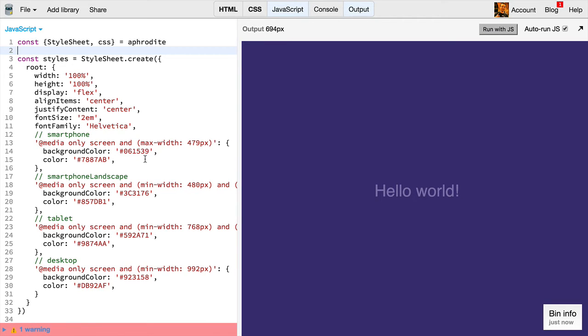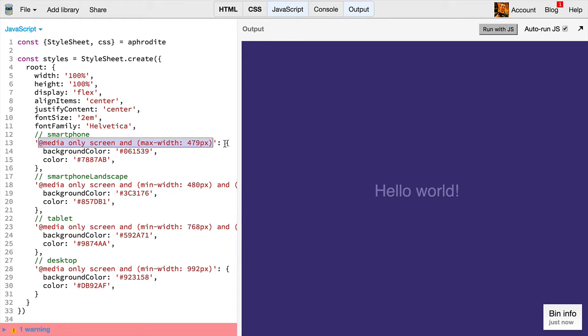And again, this is all done by giving our style object a property, where the media query is the key, and the value is an object for the styles that we want to have applied when that media query is active.